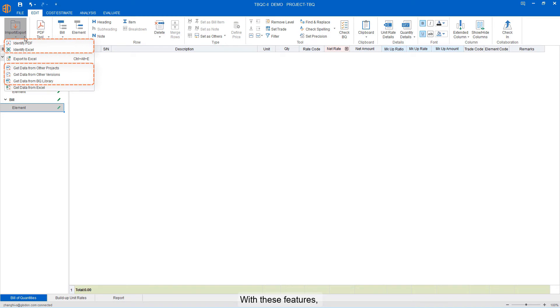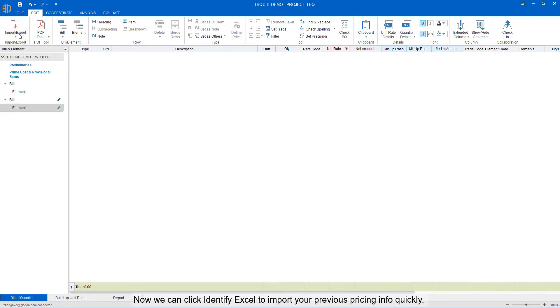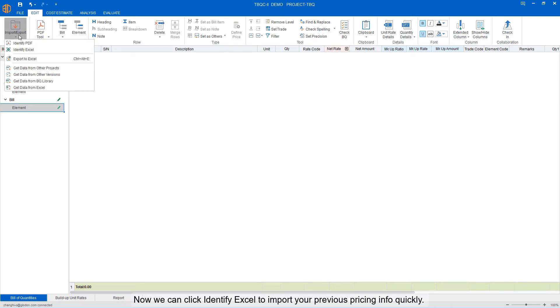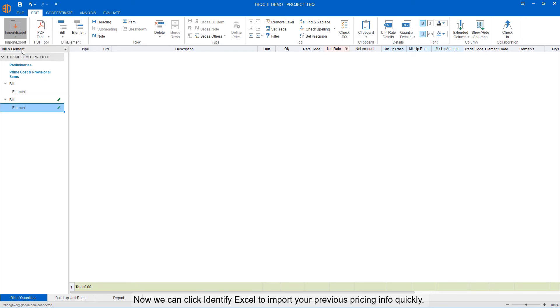With these features, you can compile a BQ effortlessly in the early stage of tender preparation. Now we can click Identify Excel to import from previous. Try to import quickly.